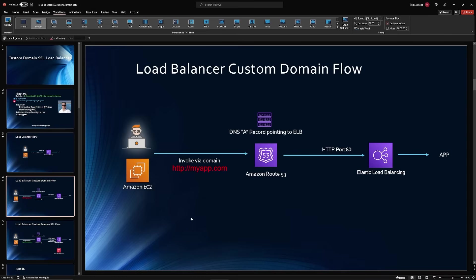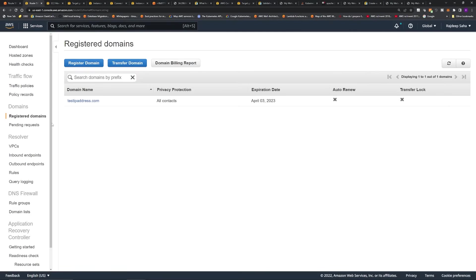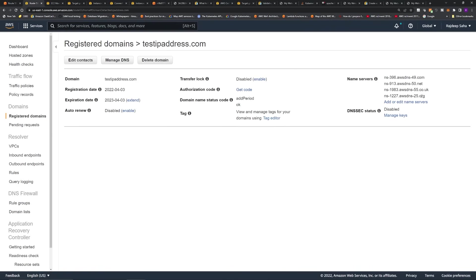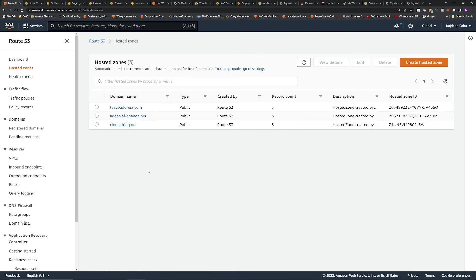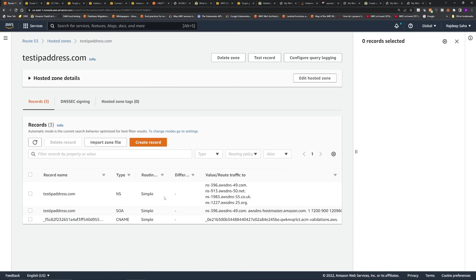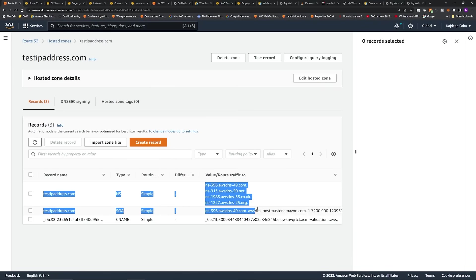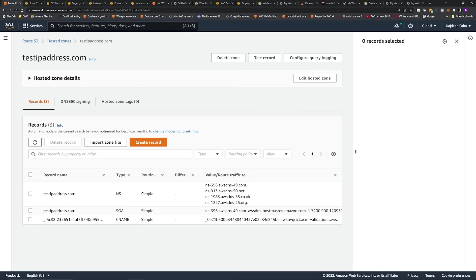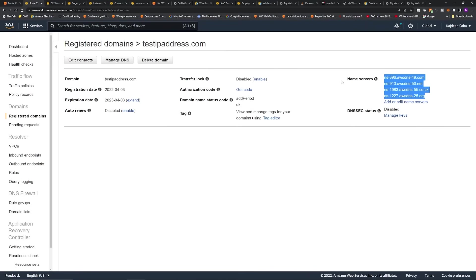Now we're going to do the load balancer custom domain flow. I have a registered domain: testipaddress.com. Click on it and take note of the name servers. Then open Hosted Zones — the same domain should be listed there. Click that domain and you should see two records: the name server record and SOA. The entries for the name server record must exactly match the ones under Registered Domains. If they don't match, Route 53 won't work.